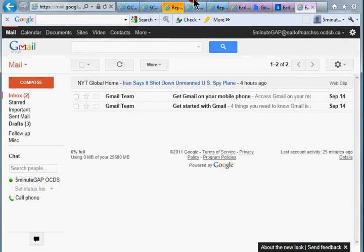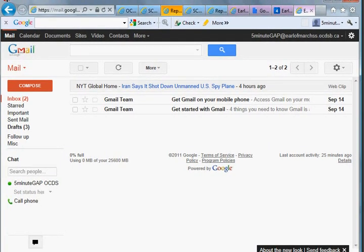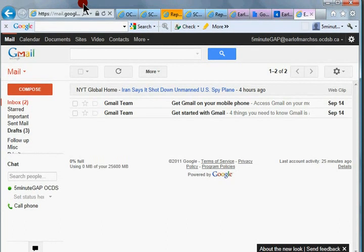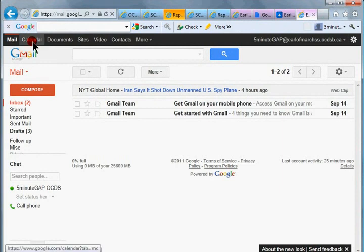The first thing that you'll have to do is log in to Gmail. I'm just going to resize this to fit inside the recording area. Go into Gmail and then from the menu bar click on calendar.